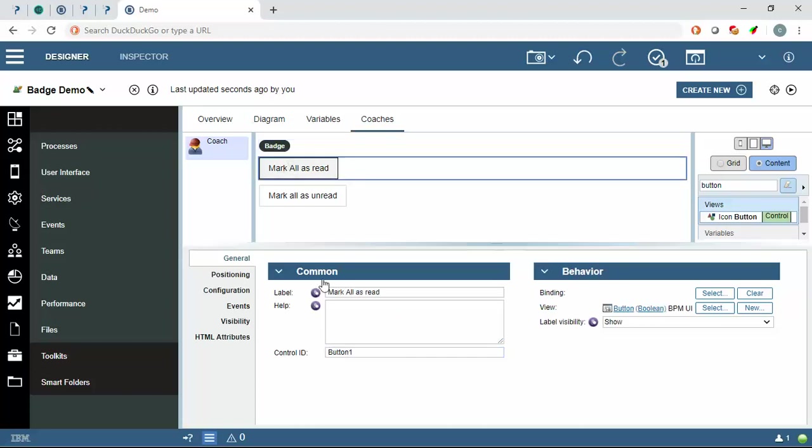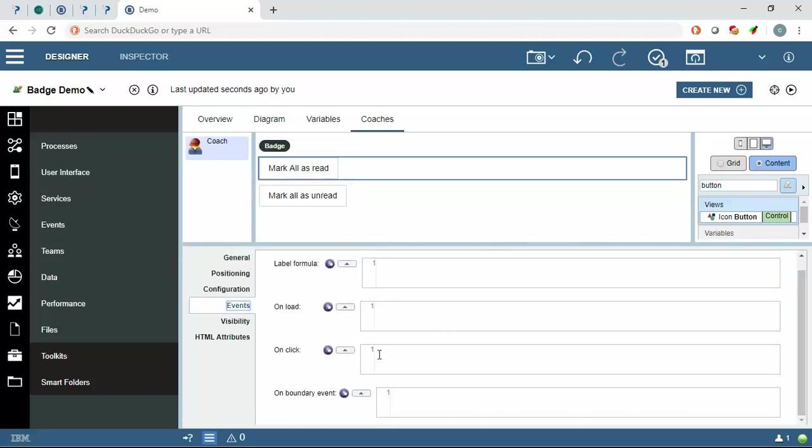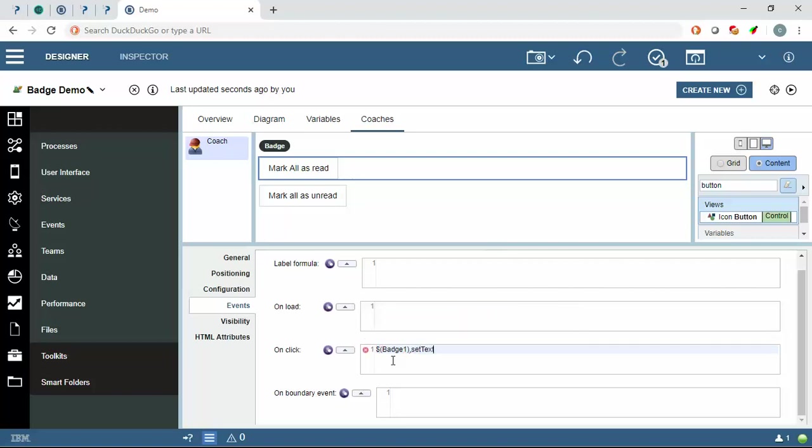First I will copy the control ID here, and on the event on click of this button I will write dot set text. It will say zero new messages.